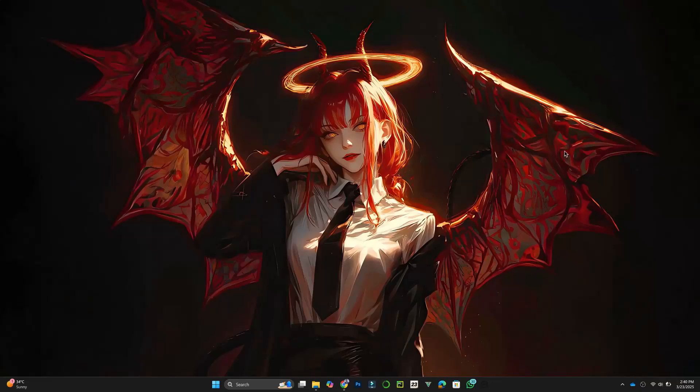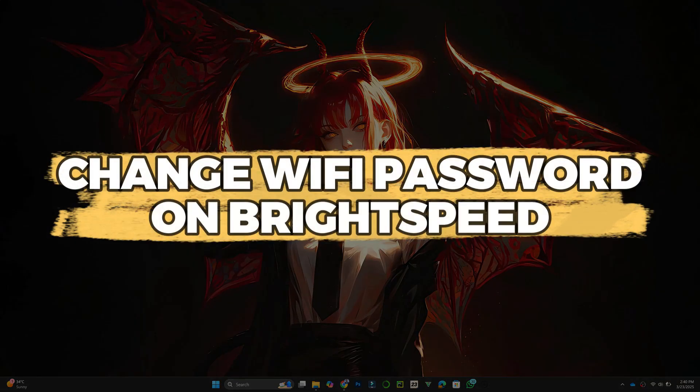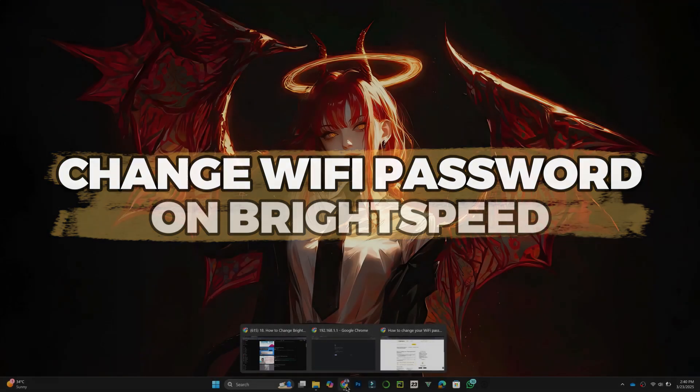Hey guys, in this video I'll show you how to change your BrightSpeed Wi-Fi password. Let's get started.